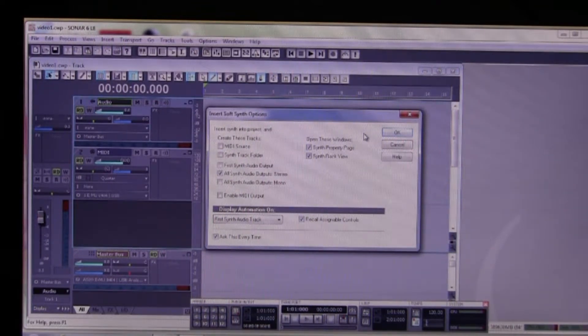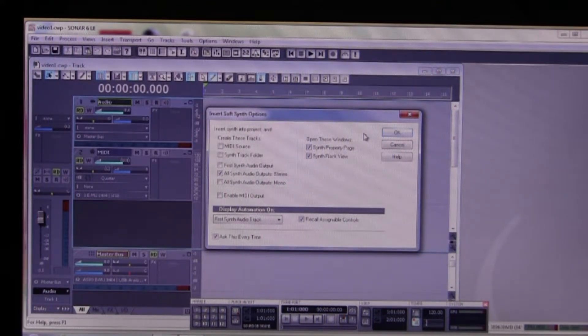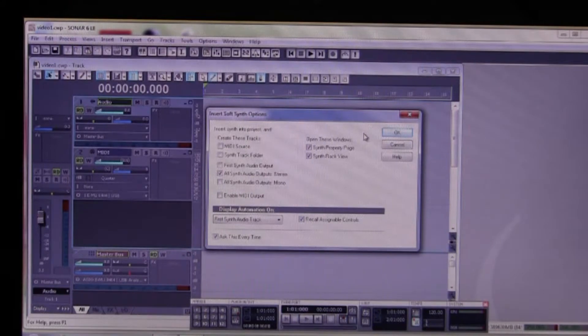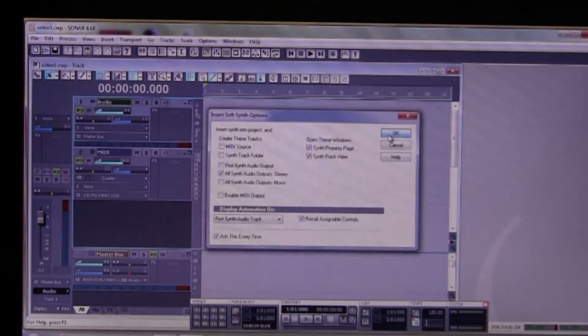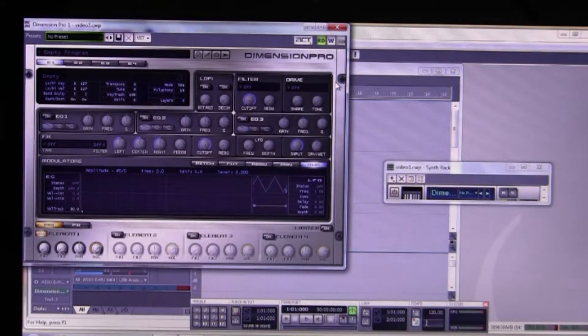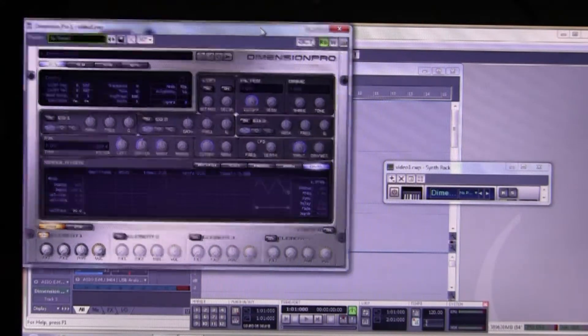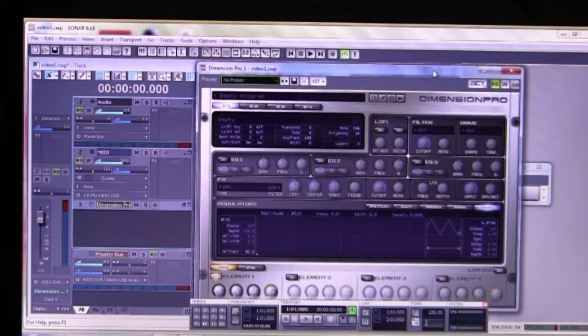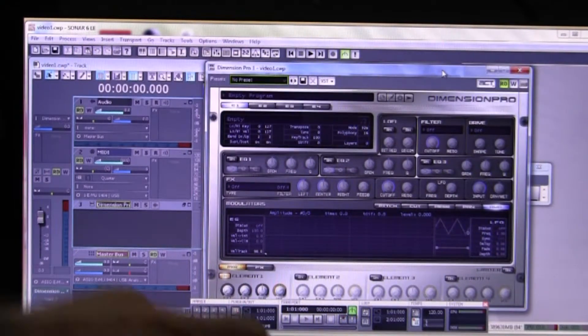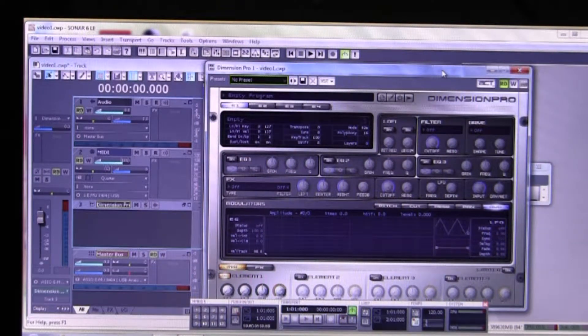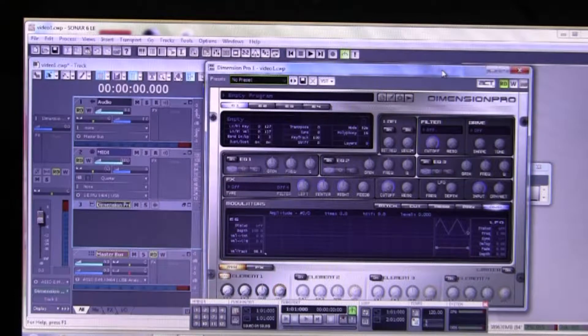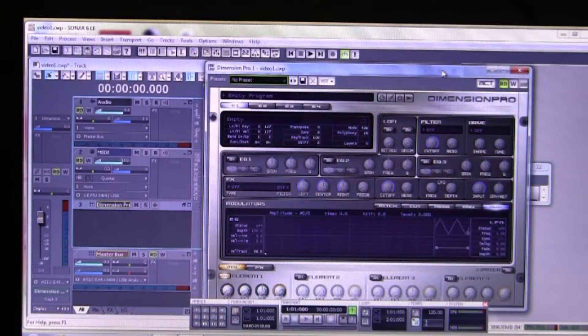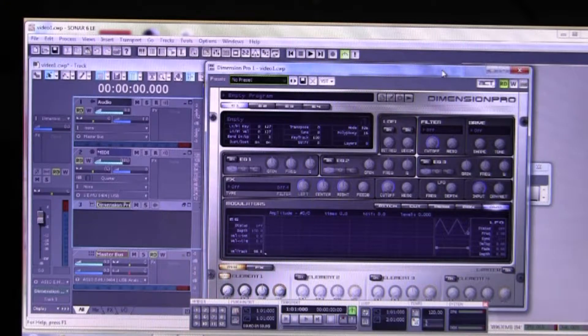So the only one that's different from the producer is that you would have here all synth audio outputs stereo. Now the reason why you've done that is because the synth track as it appears in Sonar 6 LE does not accommodate a MIDI input on the same synth track.